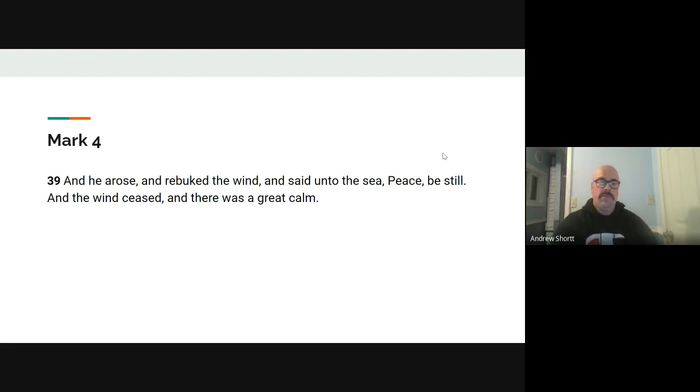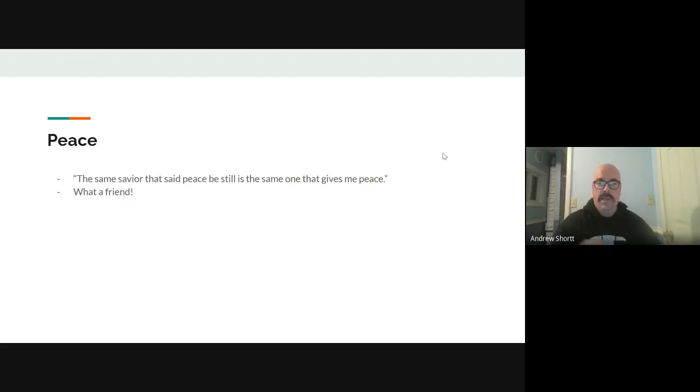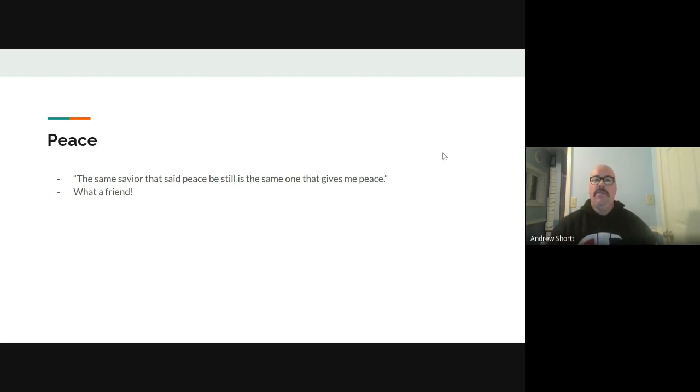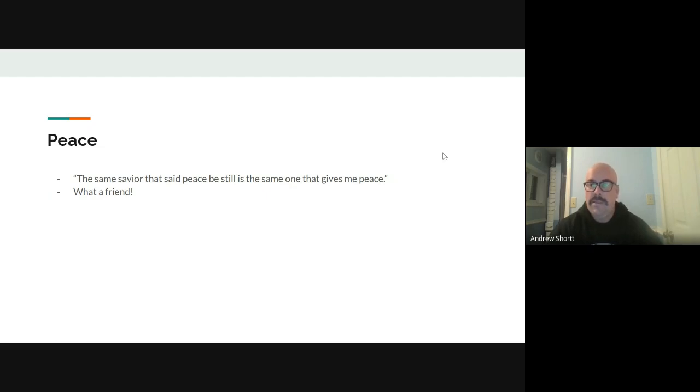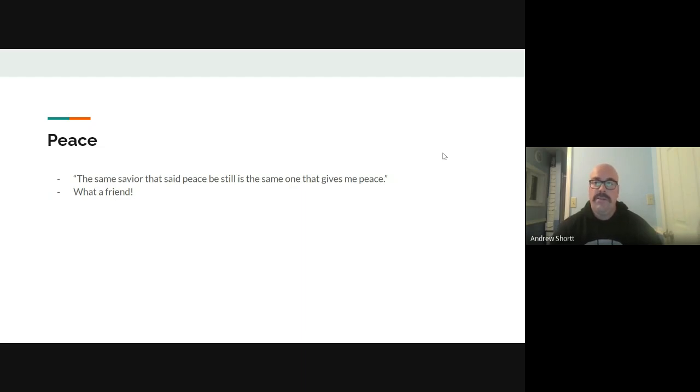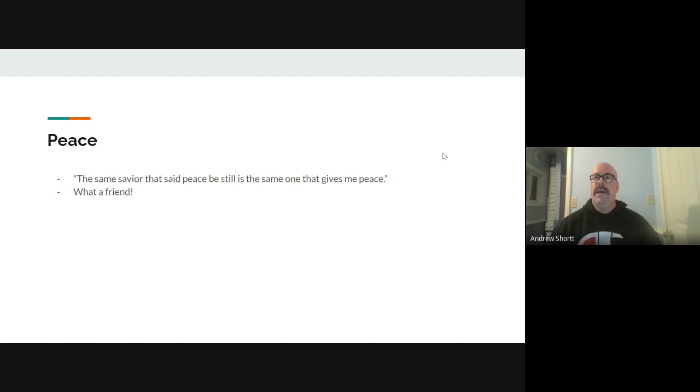And so just want to spend just a minute here talking about the peace that I can get from my best friend, Jesus. He's my Lord. He's my Savior. He's a friend, it says in Proverbs, that sticks closer than a brother. He's as good as we can do in this life.